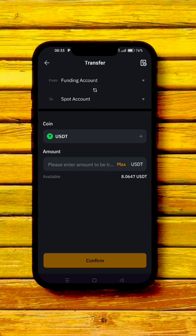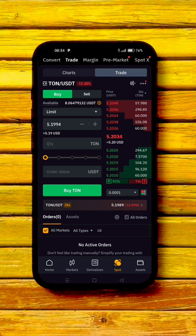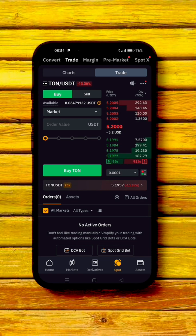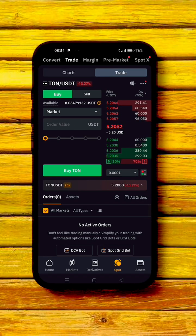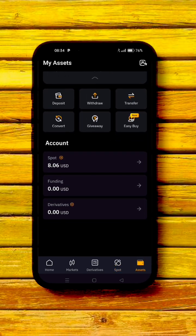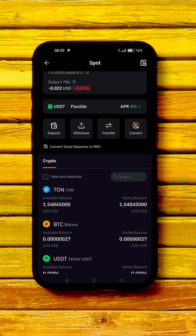Click on 'Transfer.' Your funds are in your Funding account and need to be moved to your Spot account. Click 'Max' then 'Confirm.' Your balance is now transferred — you can see $8 available. Change the order type from 'Limit Order' to 'Market Order' so you buy at the current market price instantly. Toggle to max and click 'Buy TON.'